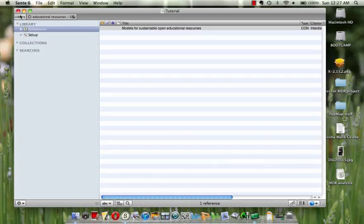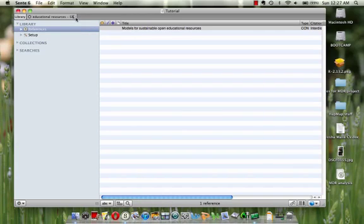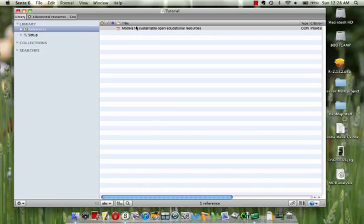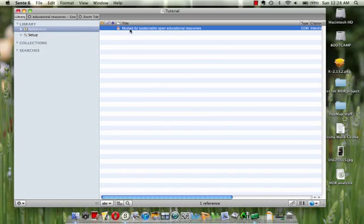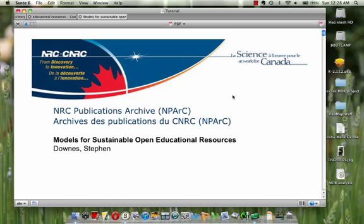Now you'll notice, well it's working right now, so let's wait for a second here. Now you'll notice that there is a PDF attached to it. If I double click, there is a PDF attached to my citation in my library.